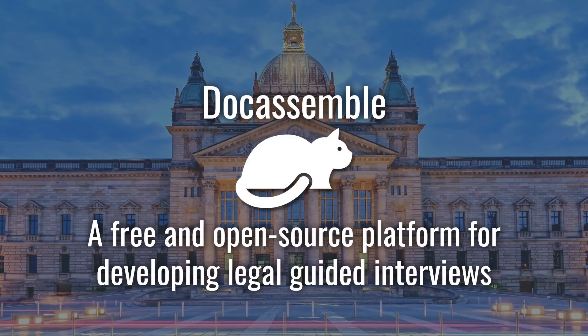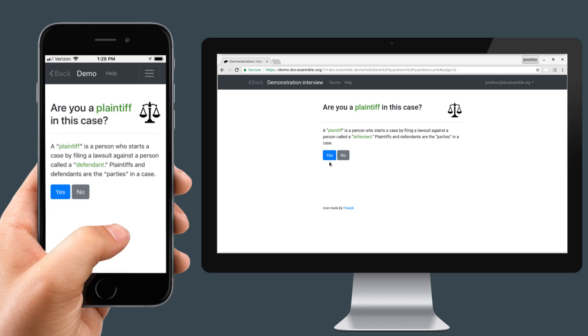DocAssemble enables law firms to develop complex, web-based legal applications that gather information from a user, apply the facts to the law, and deliver a result, like the creation of a document or the submission of an application.